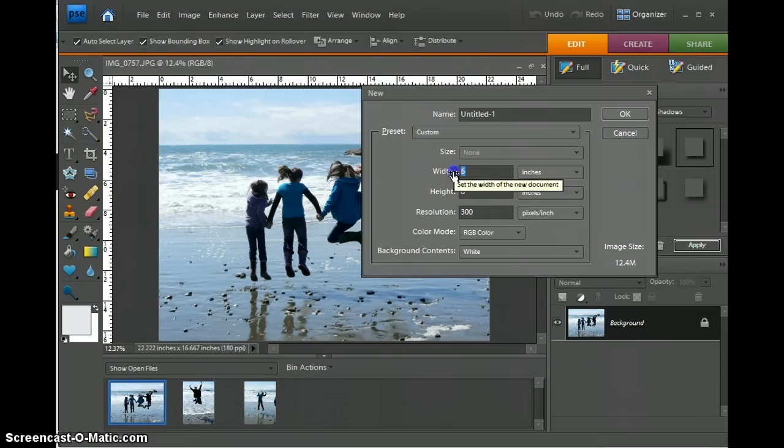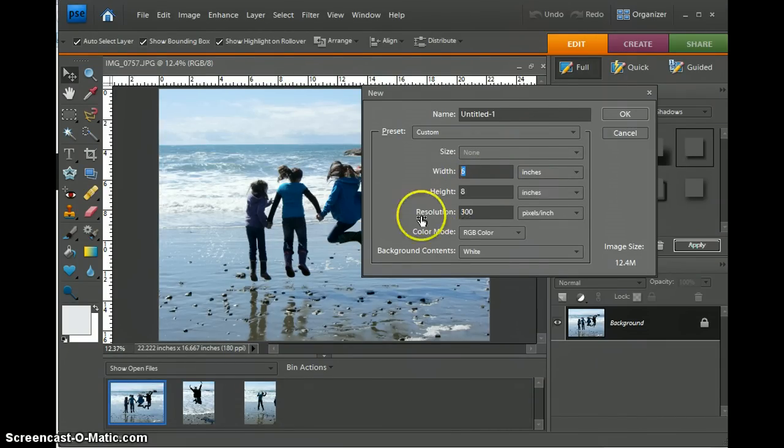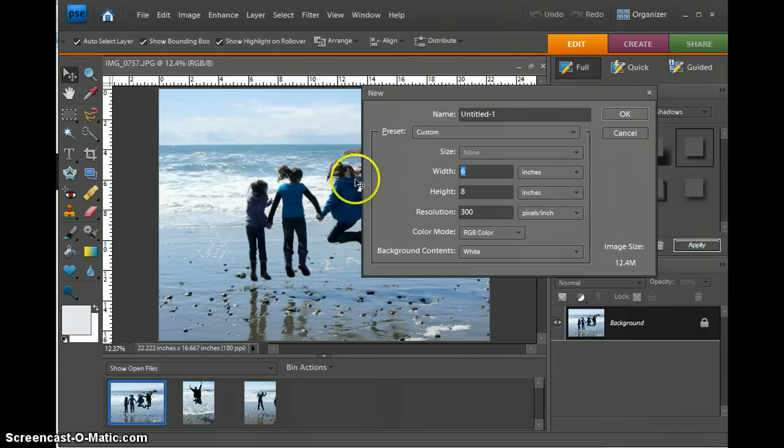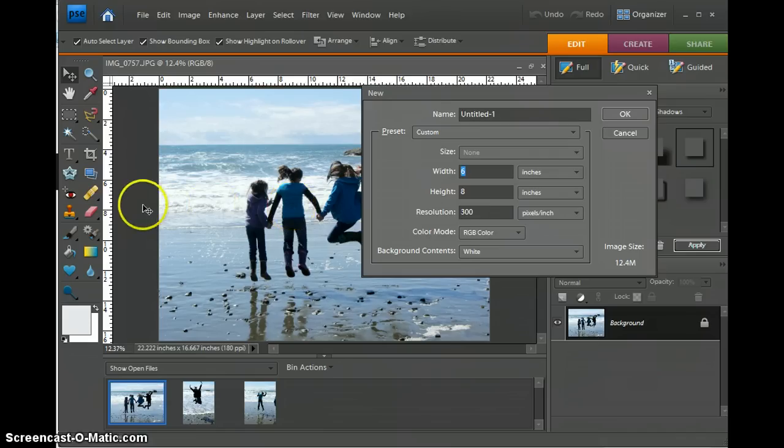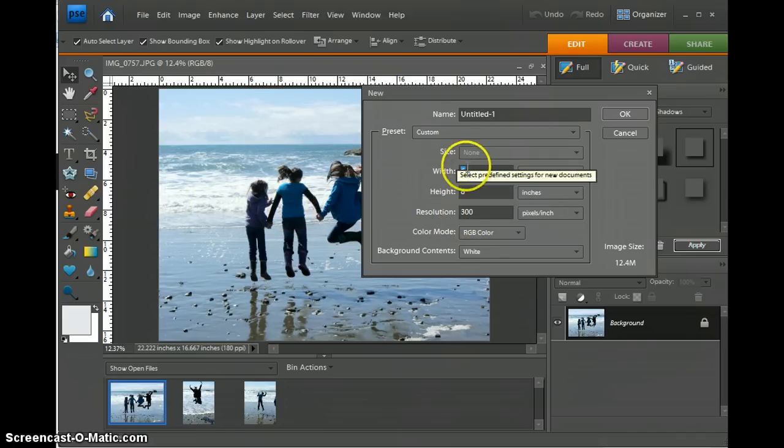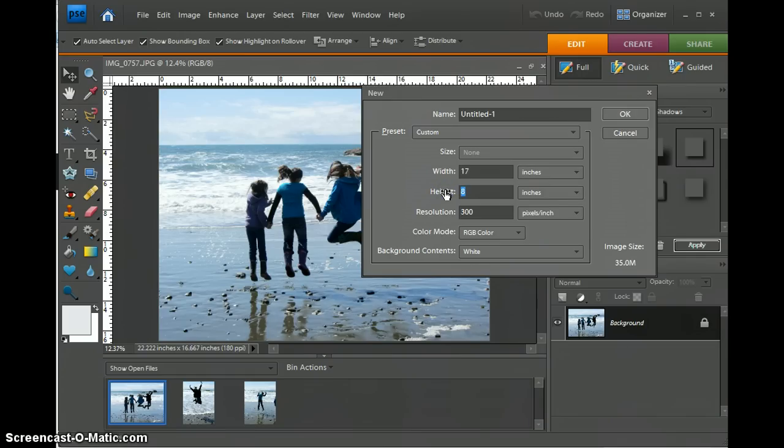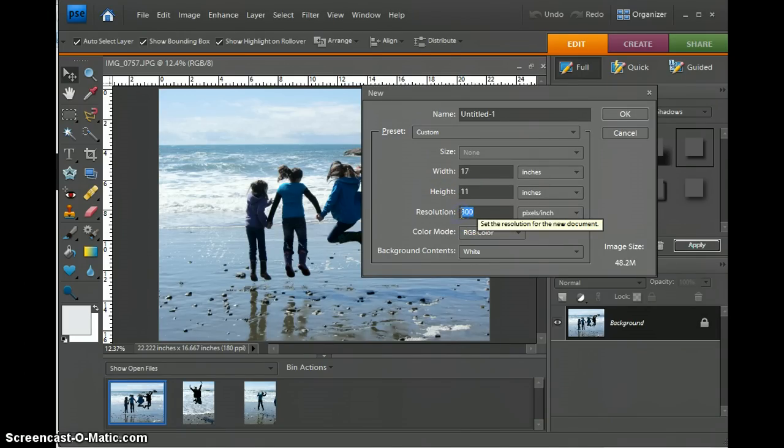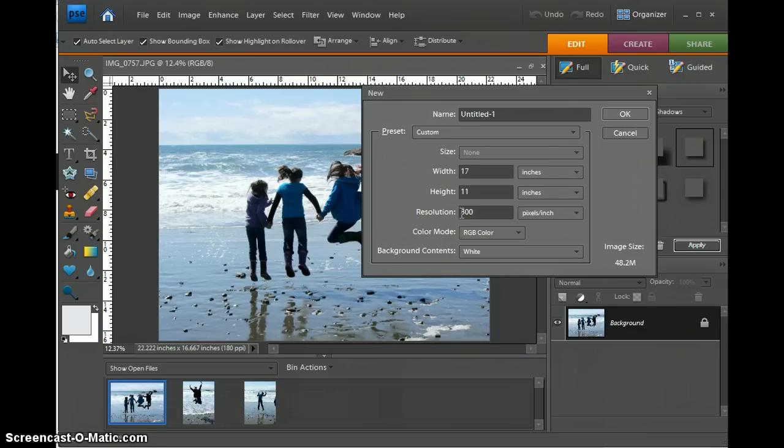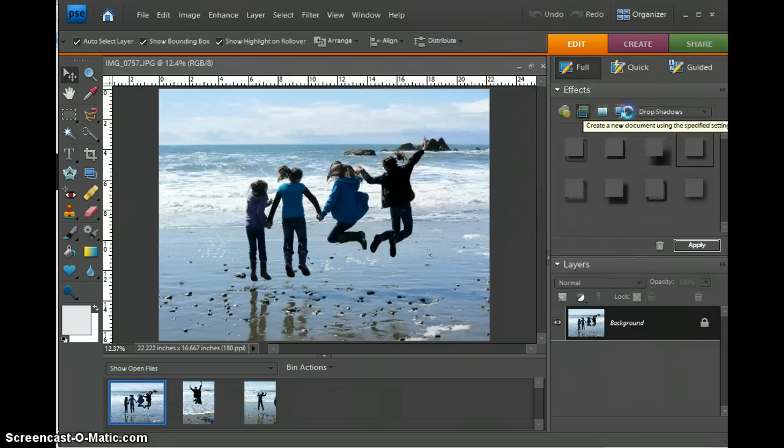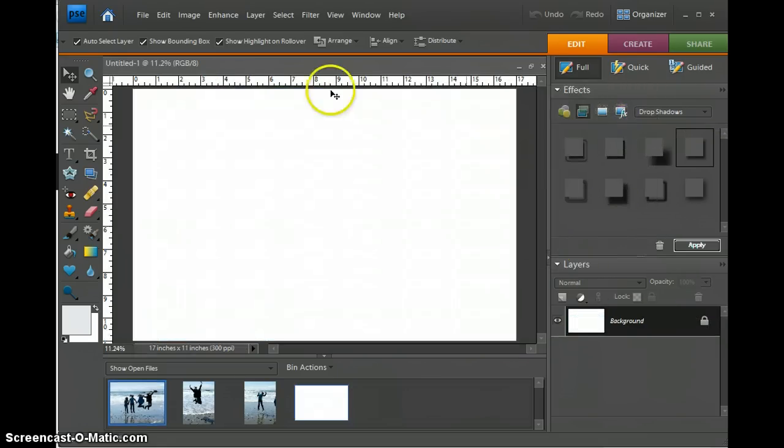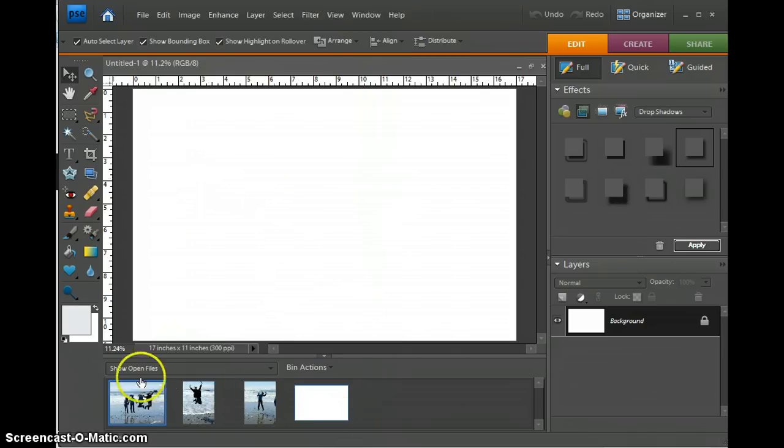The width depends on if you want your storyboard to run vertical or horizontal. I want mine to go across, so I'm going to select the width of 17 and the height of 11 so that mine is wider than it is tall. Make sure that your resolution is set at 300 and then push OK. So you'll create this workspace that I'm going to use to create the storyboard.